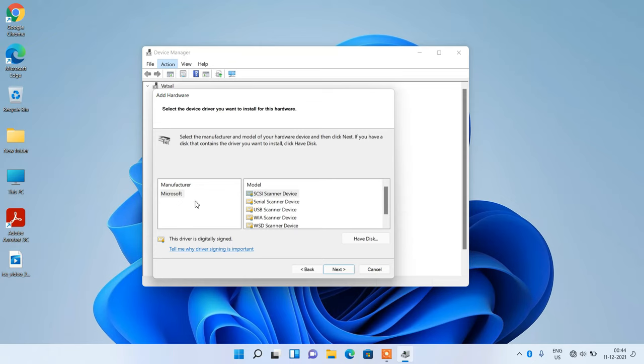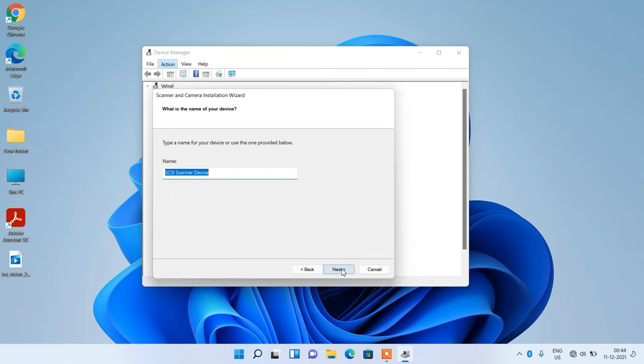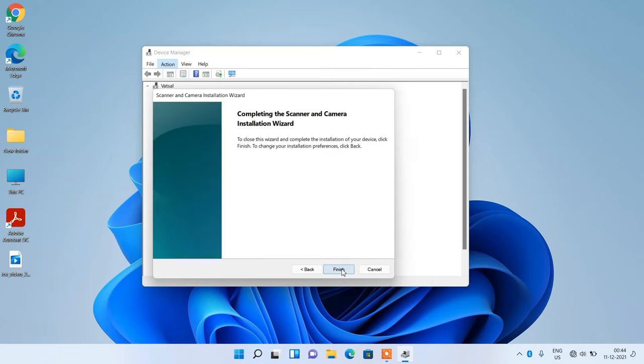Now with the Microsoft manufacturer selected, just select any of these models. I will select this first one, SCSI scanner device. After this, click on the next button, click next again, and click on the finish button.